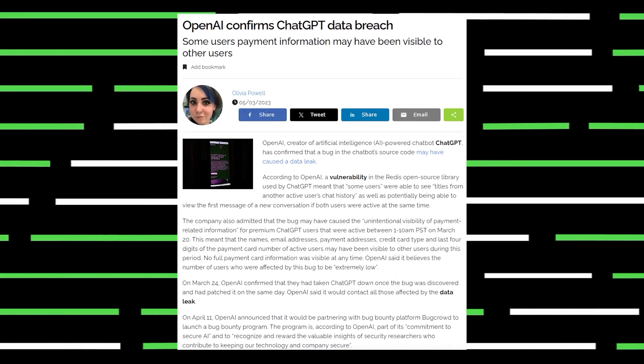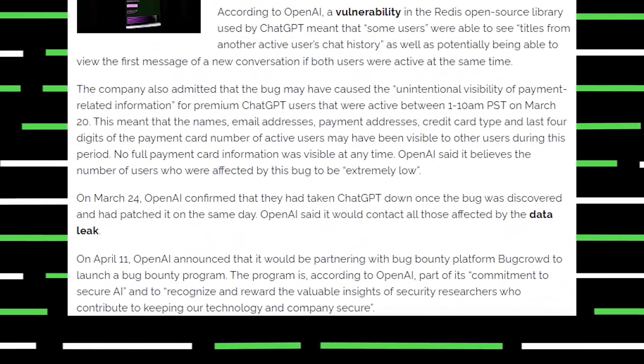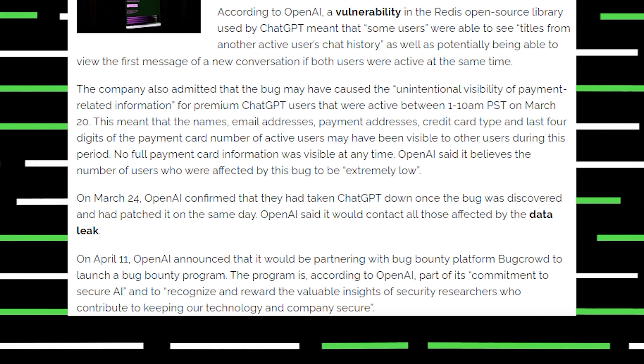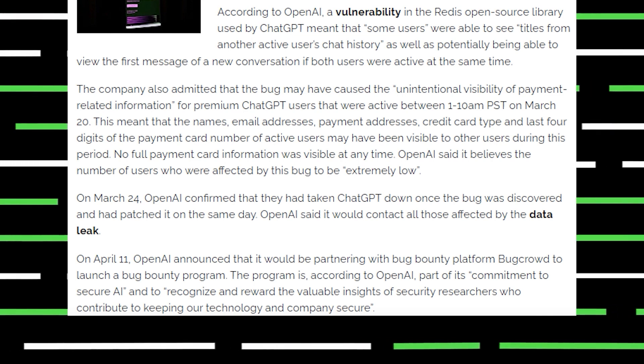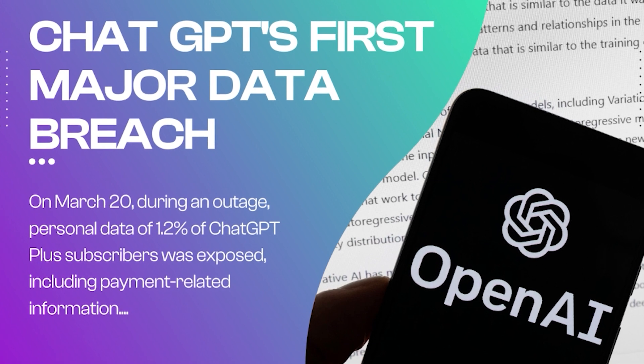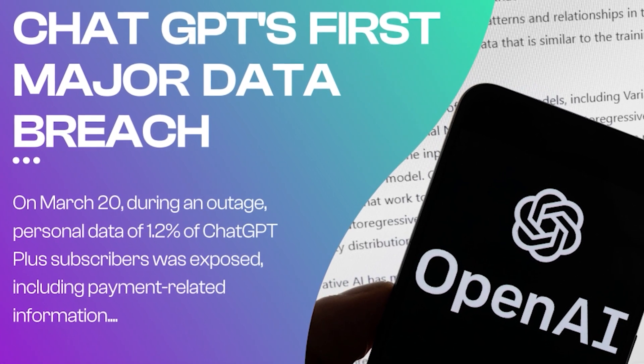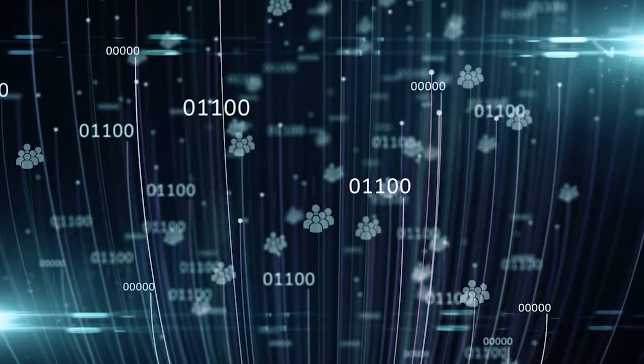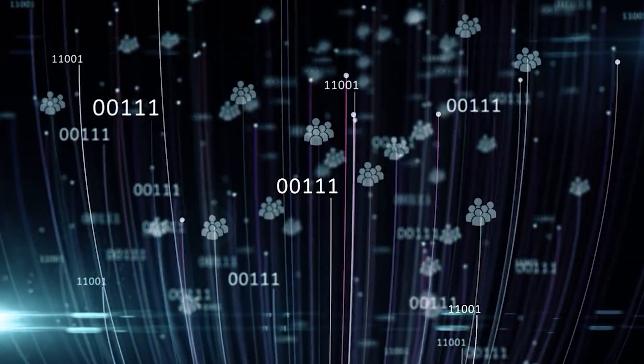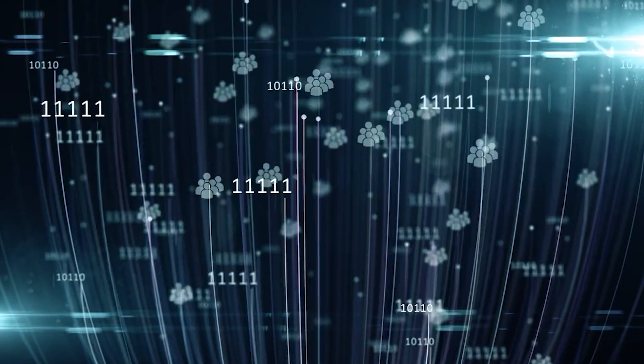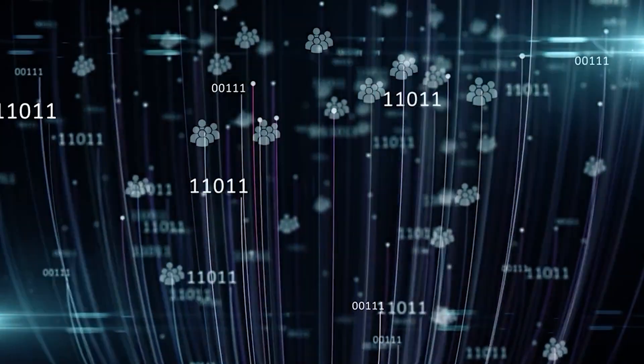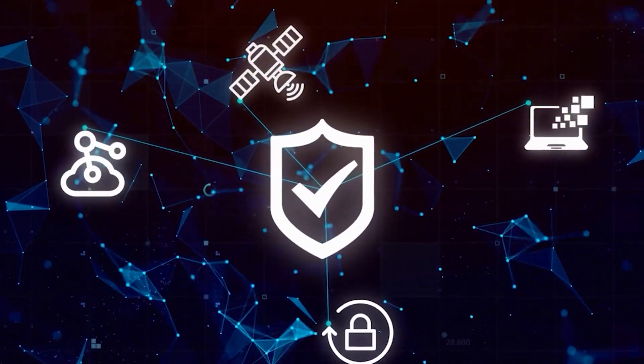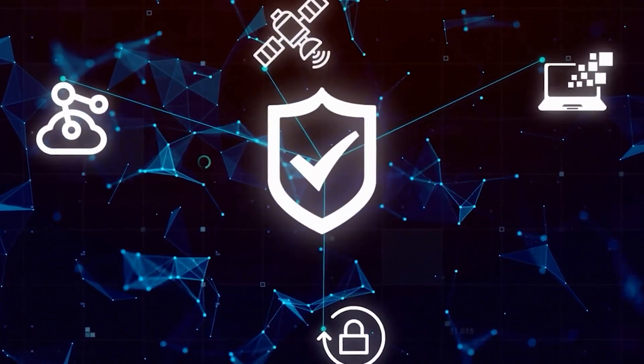In March 2023, OpenAI disclosed a data breach that exposed the personal information of some users. The breach was attributed to a vulnerability in an open-source library that ChatGPT-4 utilizes, allowing unauthorized access to user data. The compromised data included users' payment information, such as credit card numbers and billing addresses, as well as chat logs containing potentially sensitive conversations. The breach affected a limited number of users, but it raised significant concerns about the security and privacy practices of OpenAI. And rightfully so.